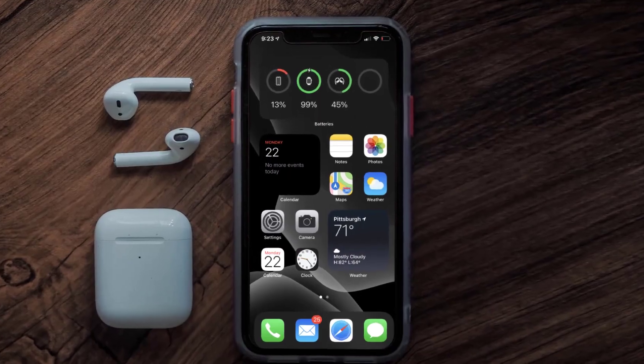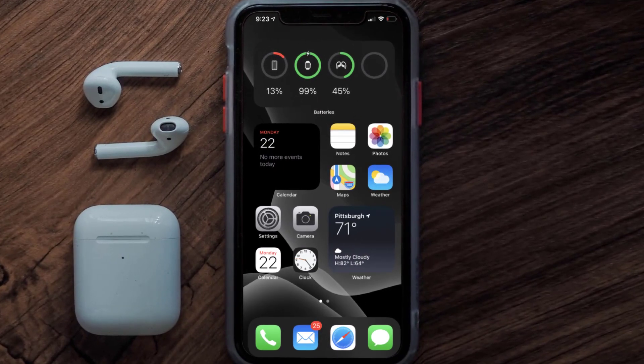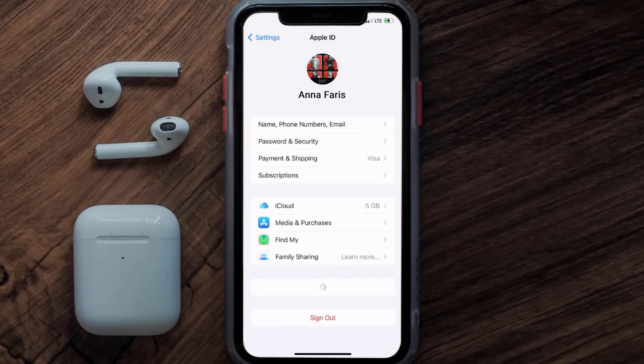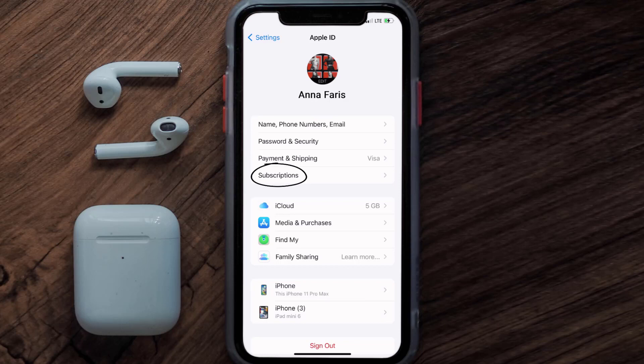So first of all, you need to tap on this icon to open up your device settings. Once you're on the settings screen, you need to tap on your Apple ID at the top of the screen. From here, you're simply going to choose the subscriptions option, and then give it a moment to load.